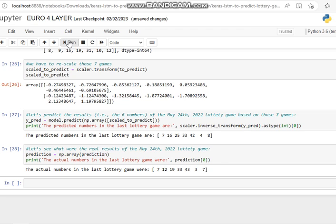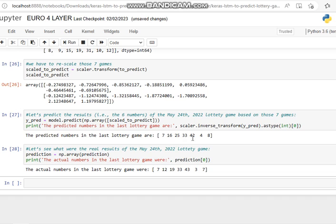So the predicted numbers in the last lottery game are... So there are the predicted numbers. We look at the actual numbers in the last lottery game.